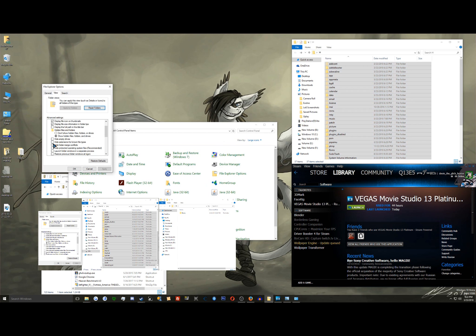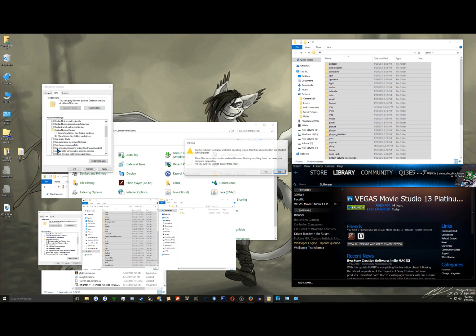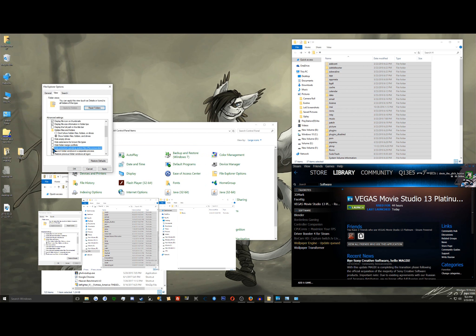Show empty drives. I did all this. Show extensions. Show hidden files, folders and drives. Uncheck hide protected operating system files. Click OK.